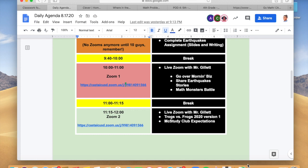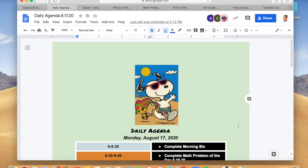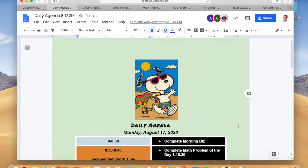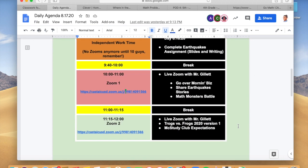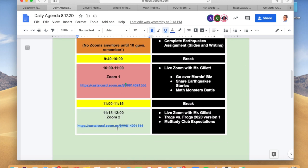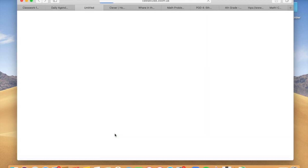I'm going to go over some Zoom basics for you. Typically I'll post a daily agenda on Google Classroom and all you have to do is click on the Zoom links in order to get into my Zooms.